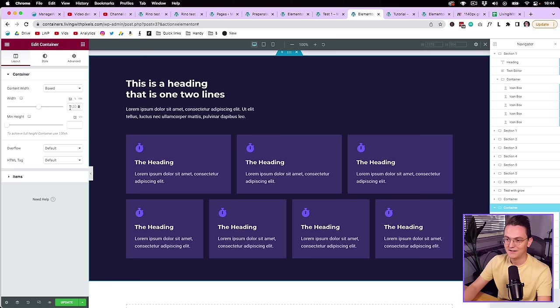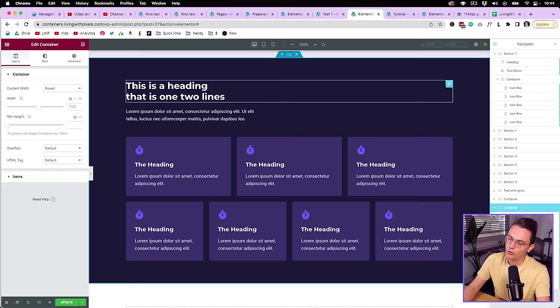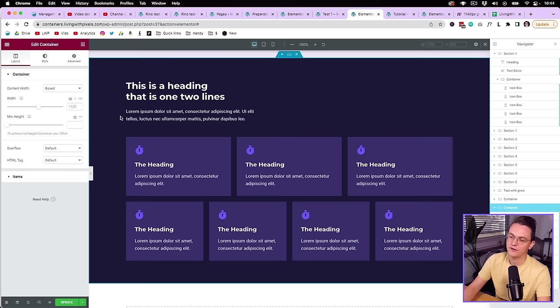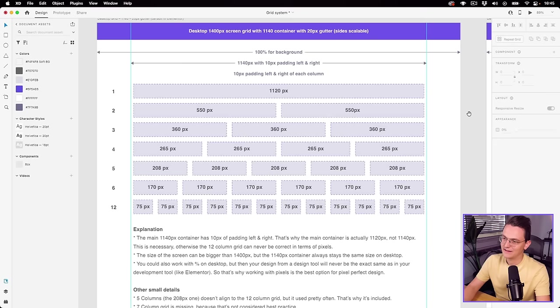Especially when you're working with the new container in Elementor, which is not out yet — that's why my big tutorial isn't here yet. Or you can add 10 pixels of padding on each container on the left and on the right. But that's a lot more work than just going to your site settings, then under layout, putting your main container on 1120. So that's what I did.